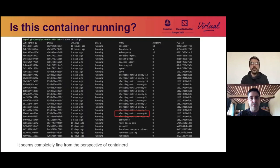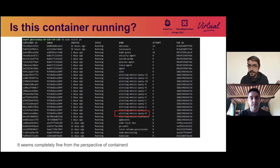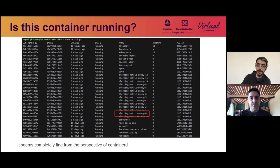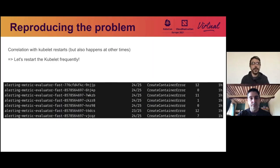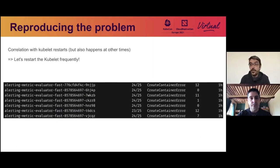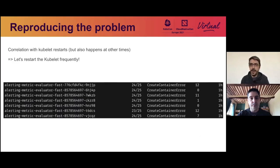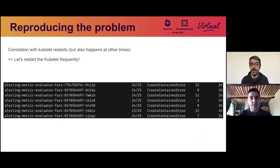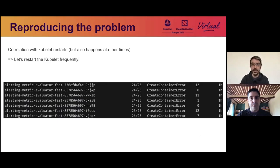So of course, we wonder, who is right? Who is wrong? So the kubelet believes it needs to create a container. What about containerd? For containerd, this container is actually running completely fine. The next step was to try and reproduce the problem in a test environment. And we had noticed that it seemed to be related with kubelet restarts. So we did a very simple script that restarted the kubelet frequently. And after only an hour, as you can see, all the pods in the deployment were in the same error. So we were able to very easily reproduce it.